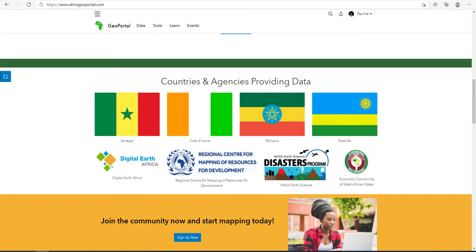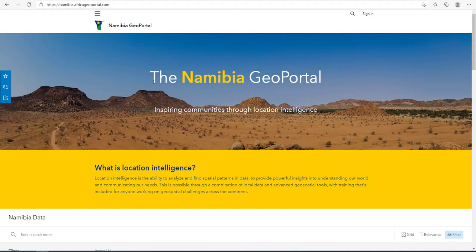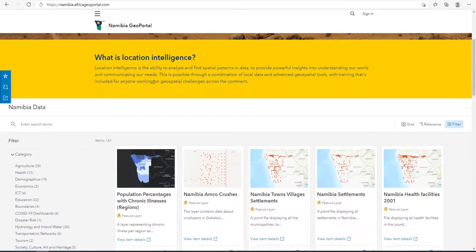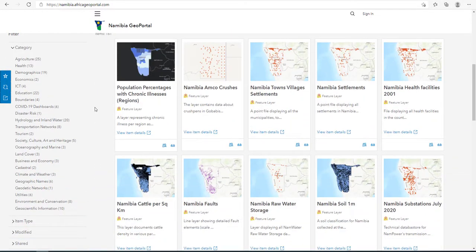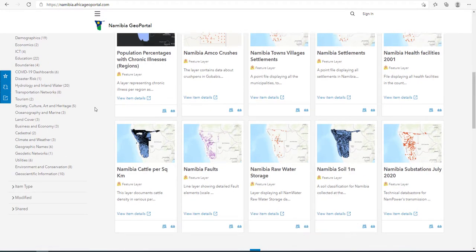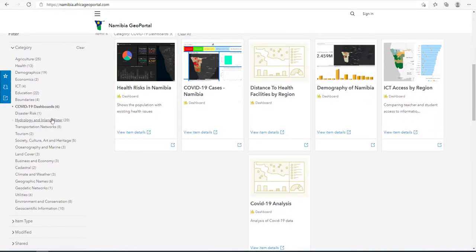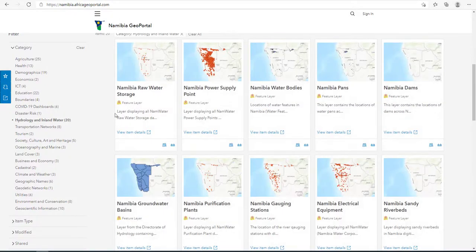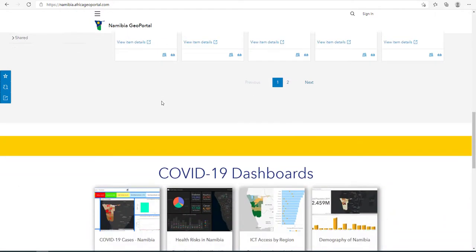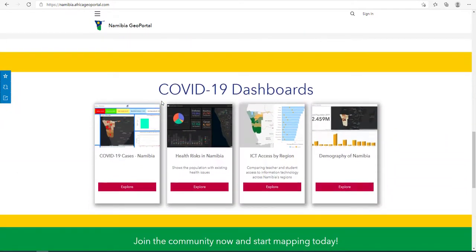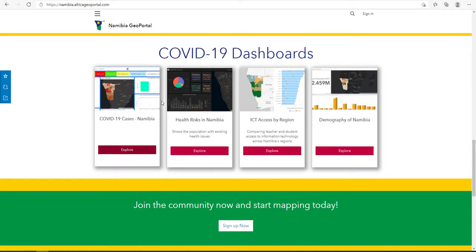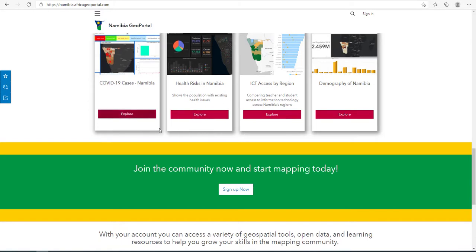The GeoPortal also enables national agencies and organizations to have a single point for dissemination of authoritative content. With this easy-to-configure platform, organizations can apply best practices in categorizing and managing their data for dissemination, while taking advantage of its secure and scalable capabilities. This will enable better and faster decision-making, multi-use of datasets, accelerated innovation and growth, and reduction in the loss of know-how.